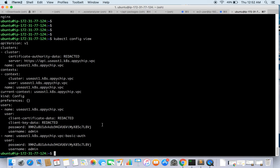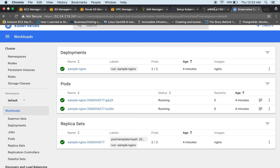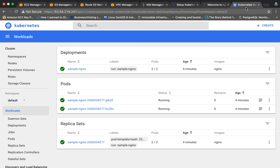This is our Kubernetes UI. It shows that sample-nginx, which we just created, is up and running. Let's go ahead and try to hit the nginx endpoint to see if it is working — and here is our nginx UI, confirming everything is working.